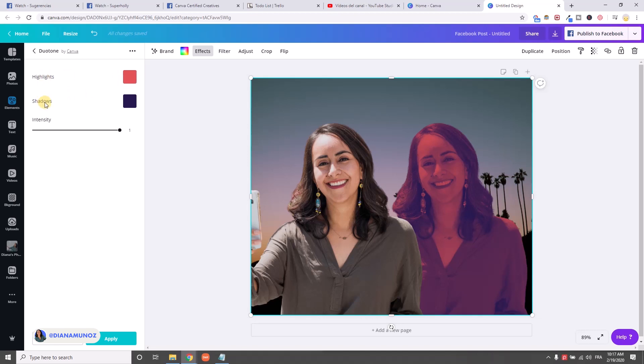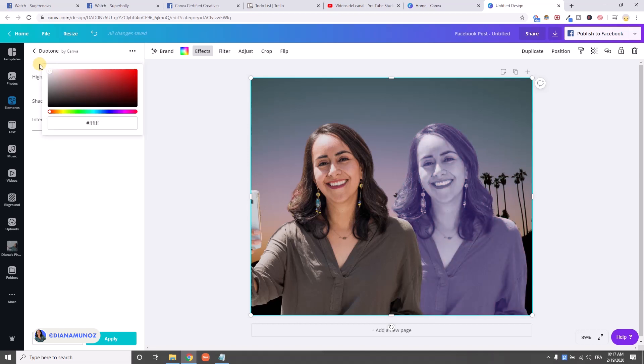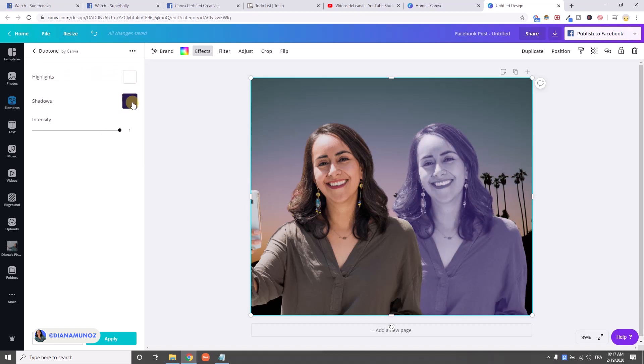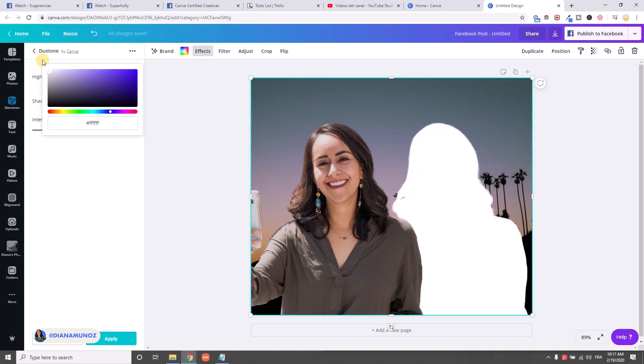And now I'm going to change the colors for the highlights and shadows. So I'm going to click here and move this pointer to the white, to the white color. And then I'm going to change the shadows also to the white color.